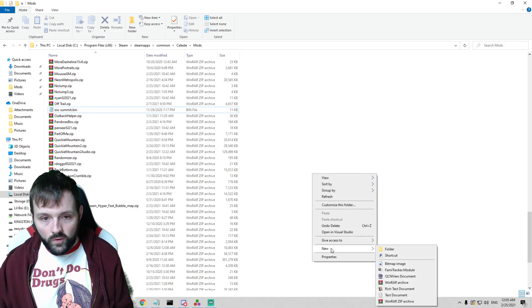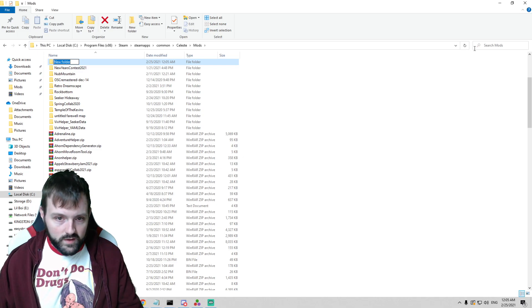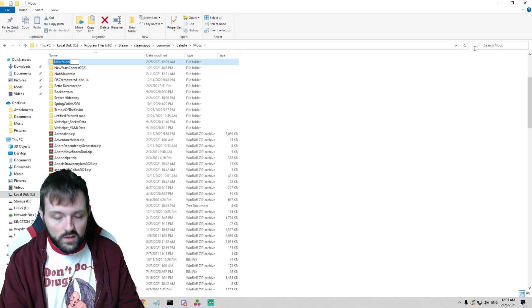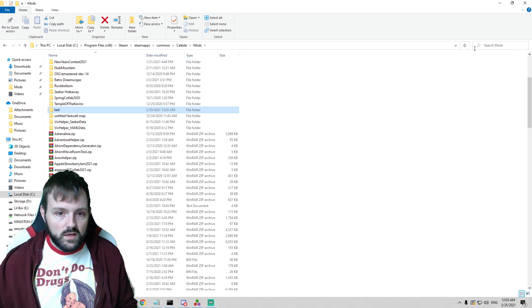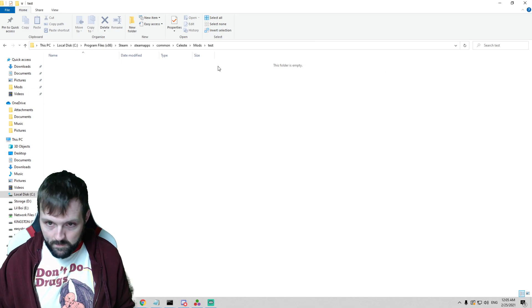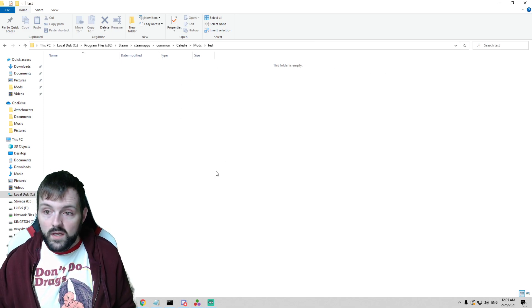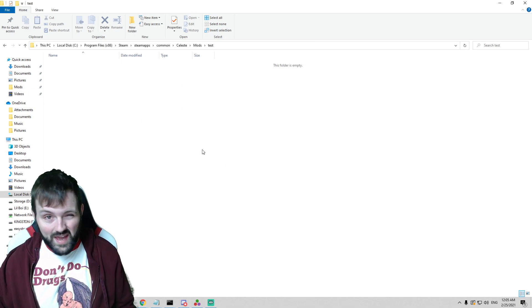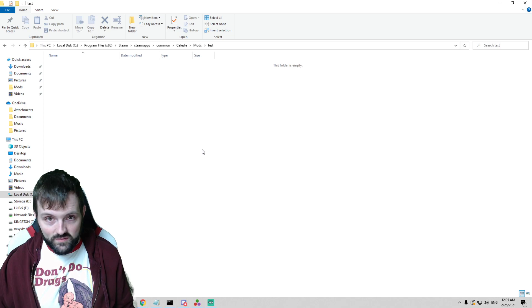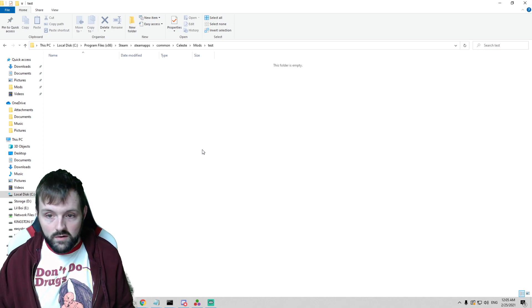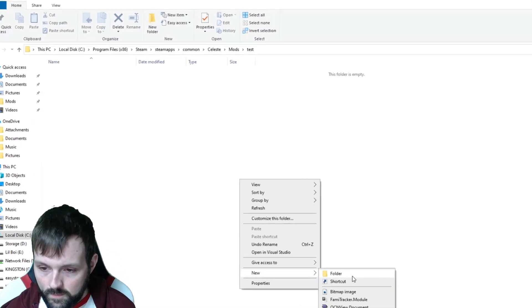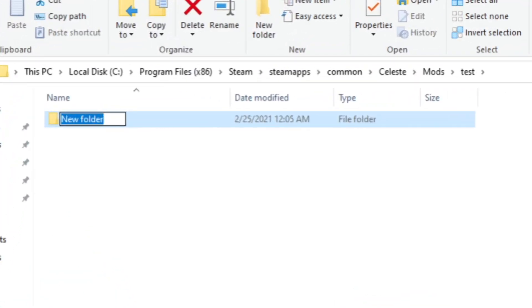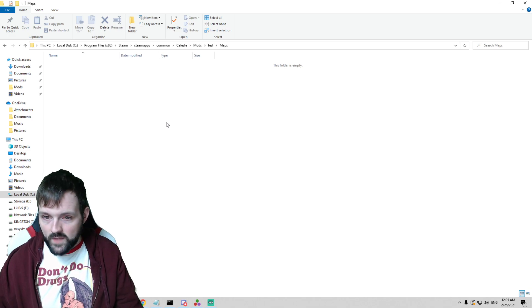We are going to create a new folder in here and we are going to call this, I'm going to call it just test. You call it whatever your map name is. Now in this folder, and it's very important that we are case sensitive as well because all of it will matter, we're going to create a new folder and we are going to call this Maps with a capital M and we're going to open that.